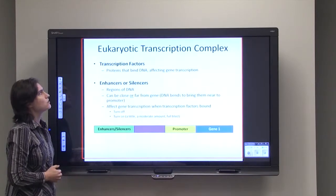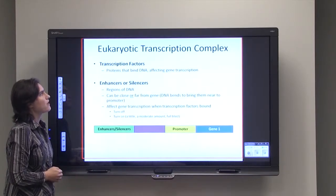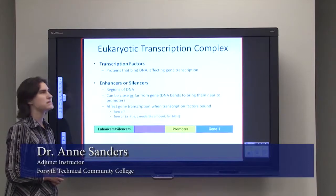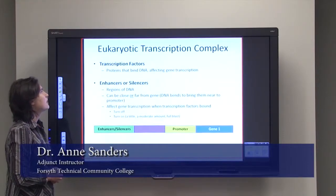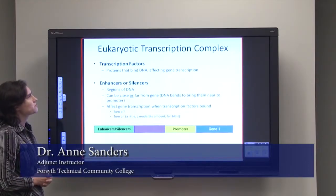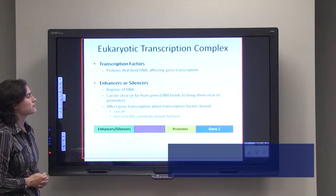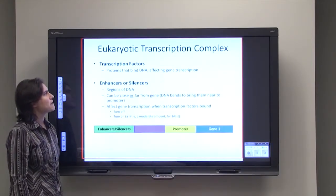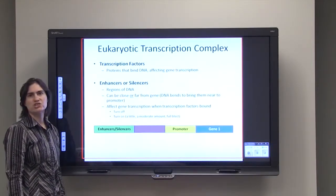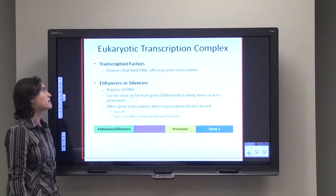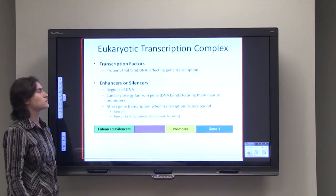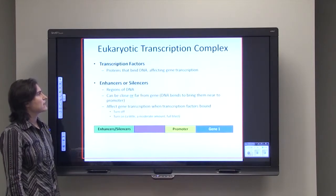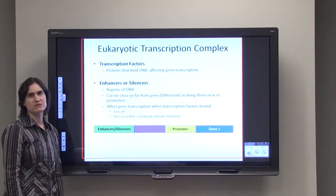In eukaryotes, you can also have regulation of transcription that's a little bit different than you'd find in bacteria. We're going to talk about transcription factors and enhancers or silencers. Transcription factors are proteins that bind DNA and affect gene transcription. These proteins bind DNA regions that are either enhancers or silencers.